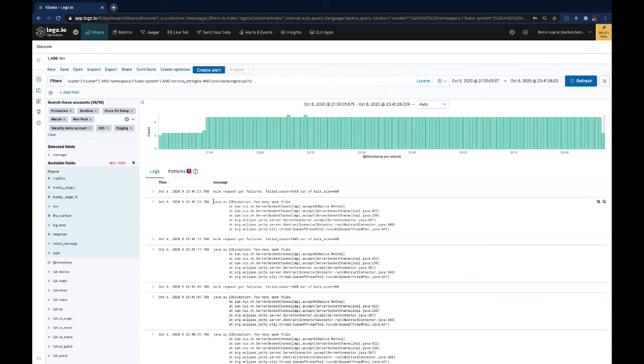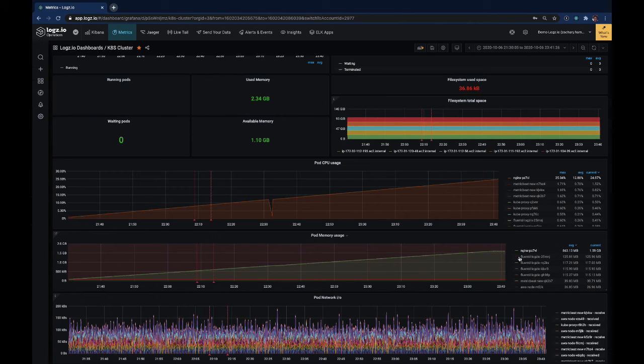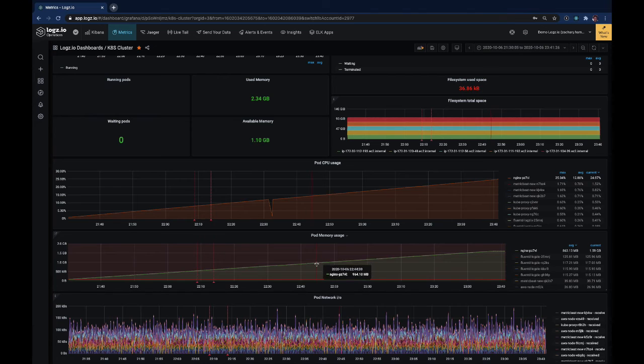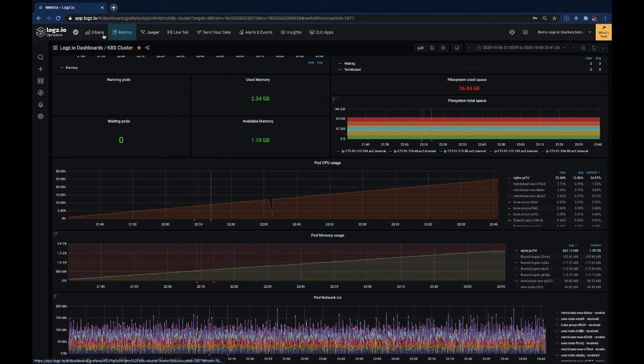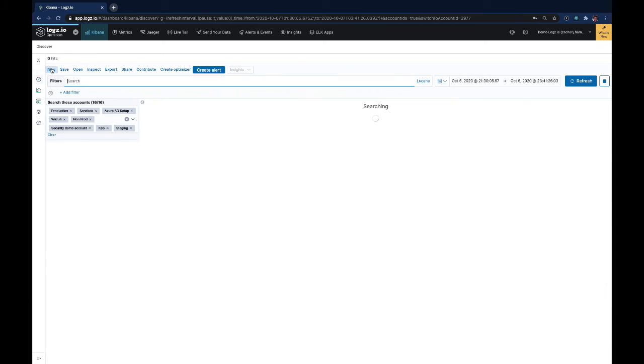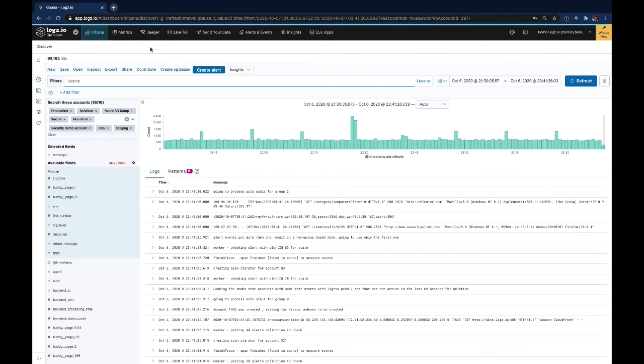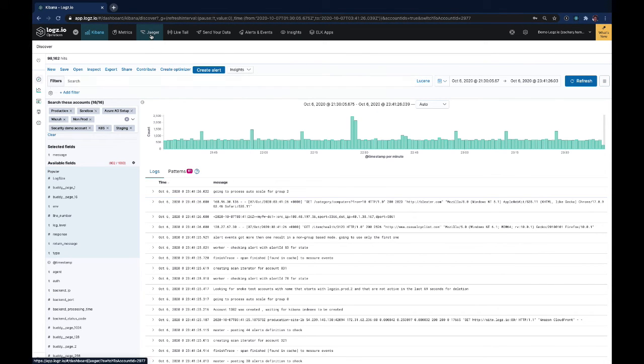In this hypothetical example, we can see IO exceptions with too many files open. This could be the reason why our NGINX pod has high both CPU and memory consumption.